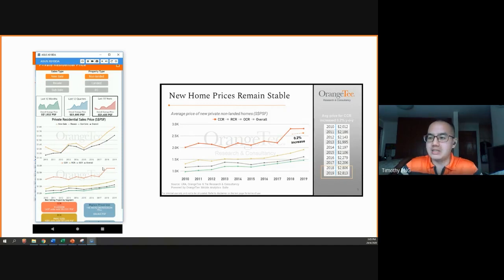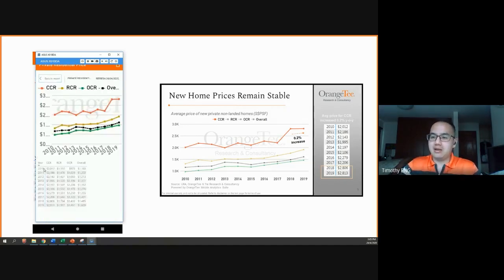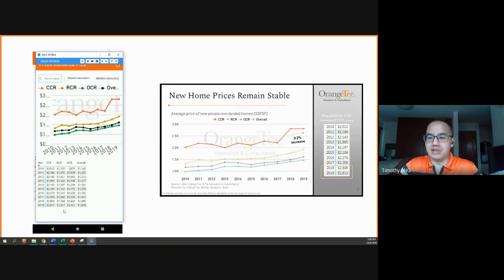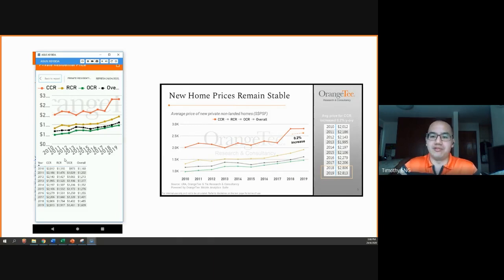Again, if we long press on the graph itself to show as a table, we can get the average unit price of each new sale in the CCR. One thing to note is that when you go into the graph view here, the graph will be filtered exactly and will not be affected. So whatever selection or filter you've made in the dashboard, even as you view it as a table, the figures will be reflective of that.